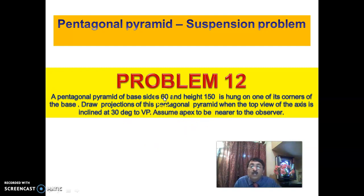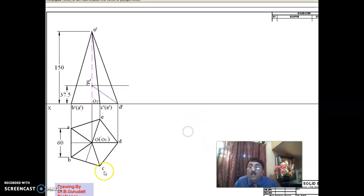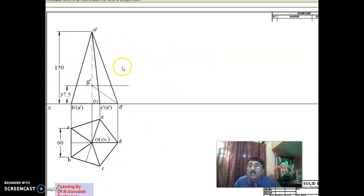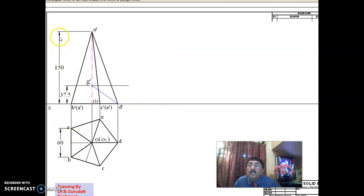As you can see, the dimensions are large, so you may have to take a scale of at least 1:2. Draw the pentagonal pyramid as described earlier, but adopt a scale of 1:2 since the dimensions are too large to fit in an A4 size drawing sheet of 210 by 297 mm. Therefore, this is actually 30 mm and this is actually 75 mm.